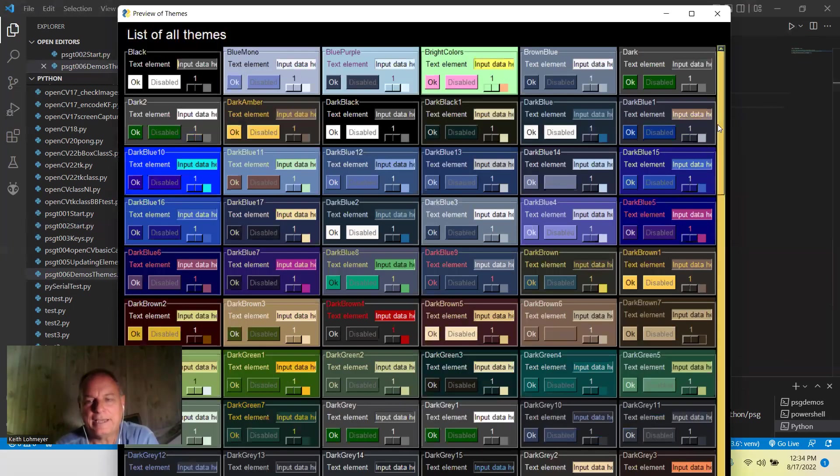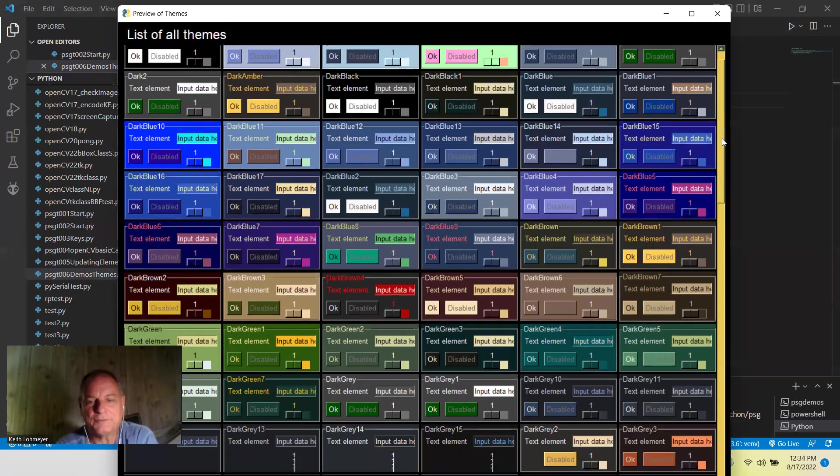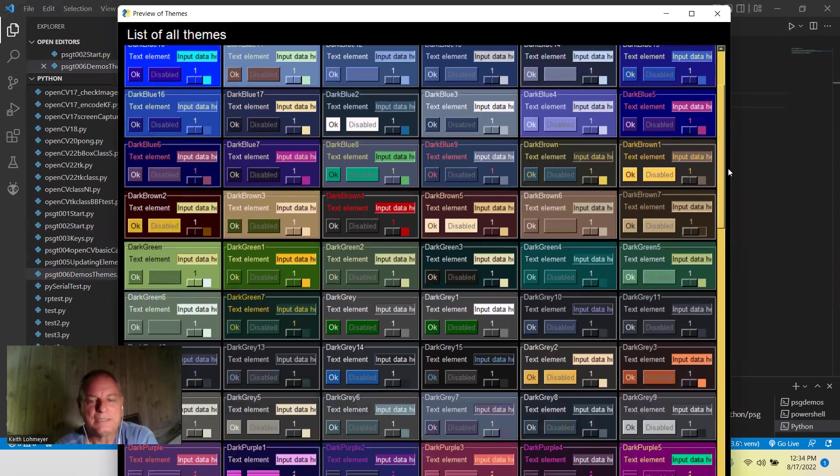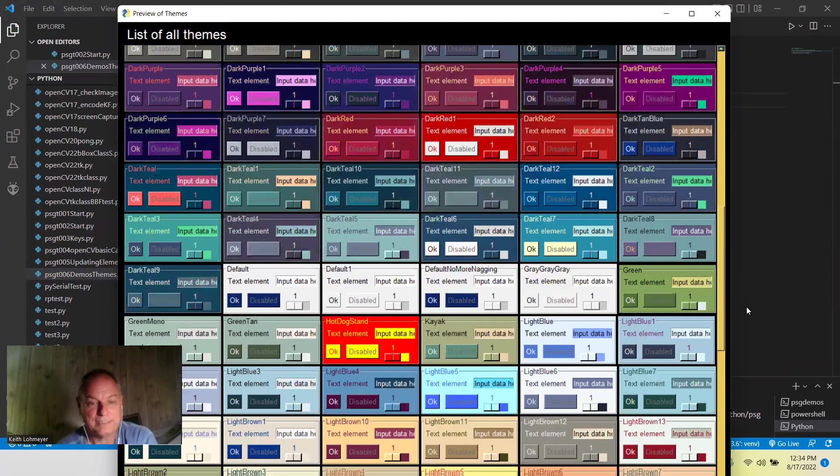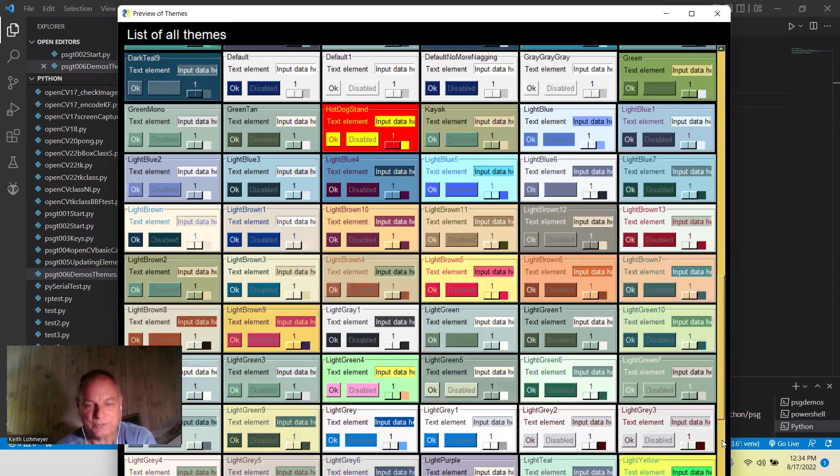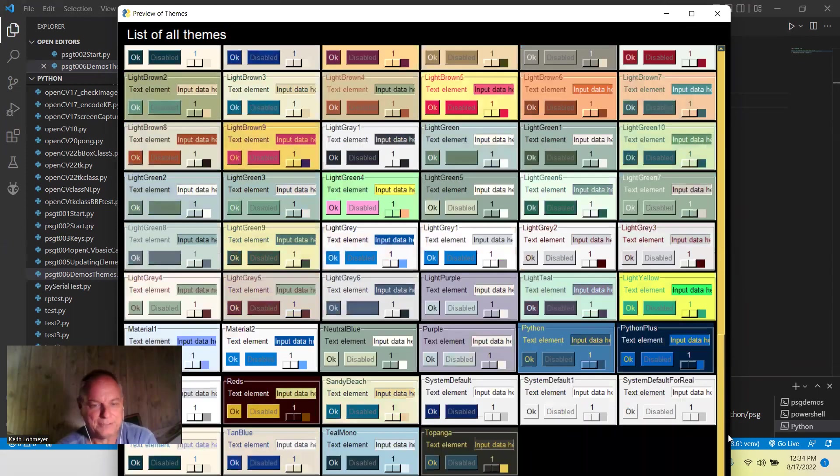And they have tons of them. Some of them are rather ugly, in my view, but everybody to each their own.